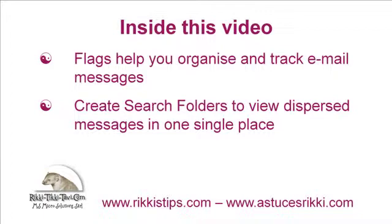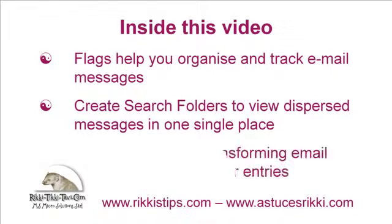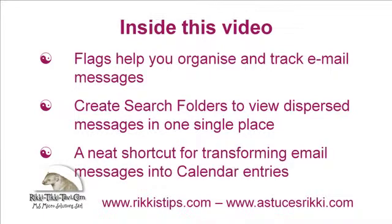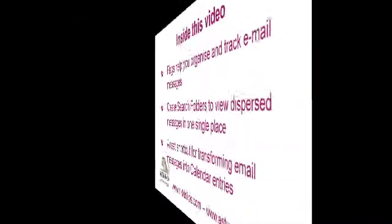And as a bonus point, right at the end I will show you a super neat shortcut that transforms email messages into calendar entries. You will like it.